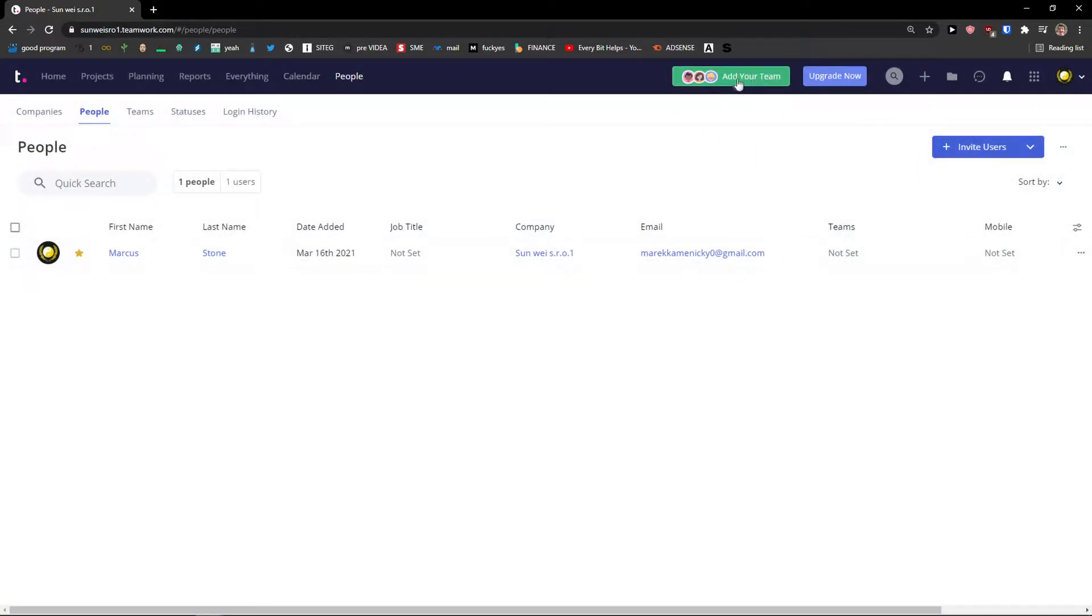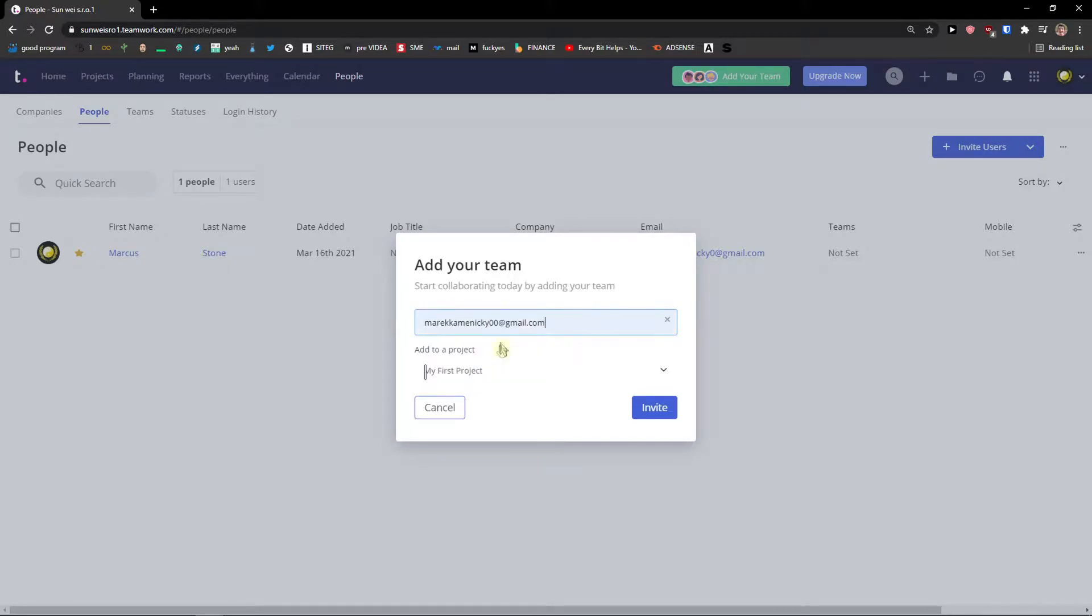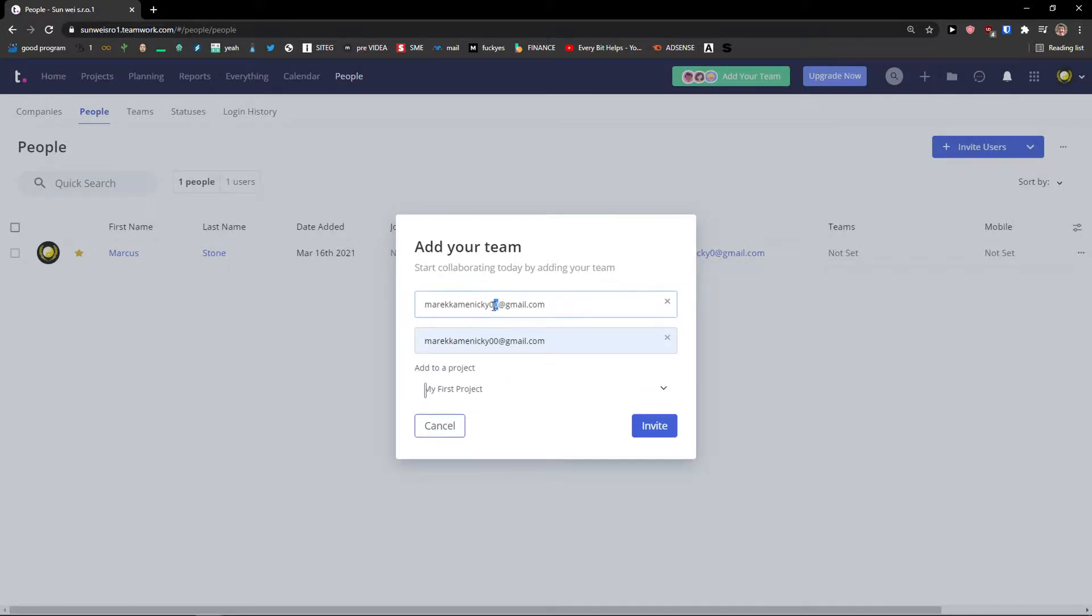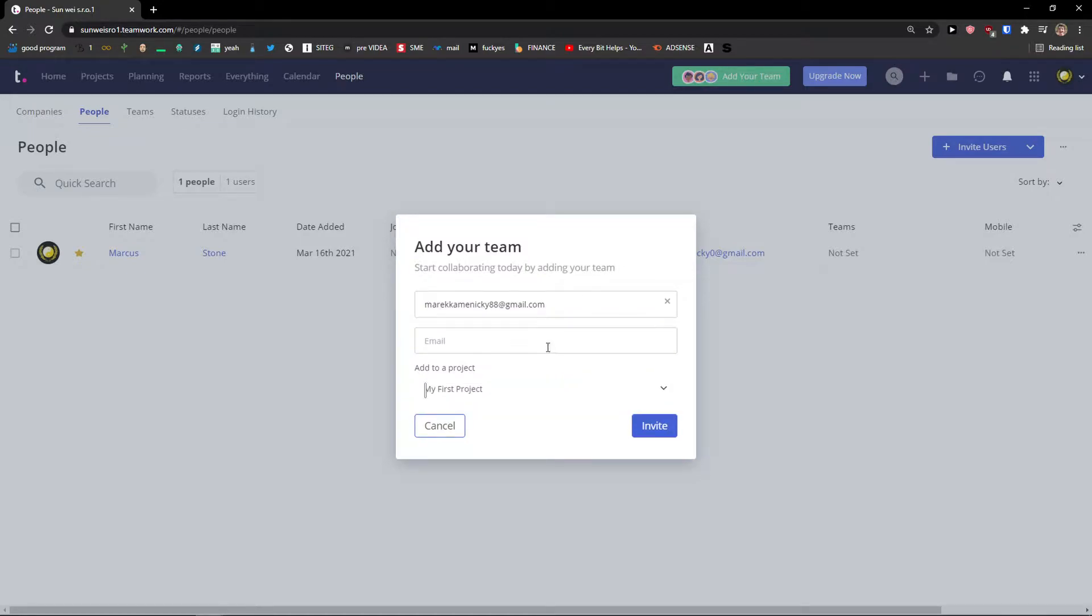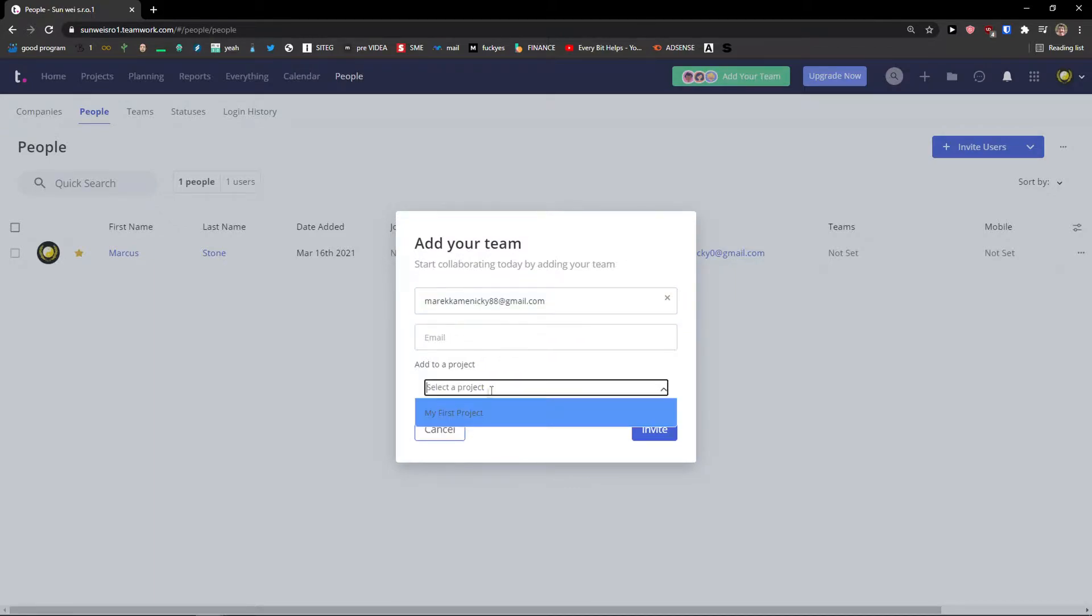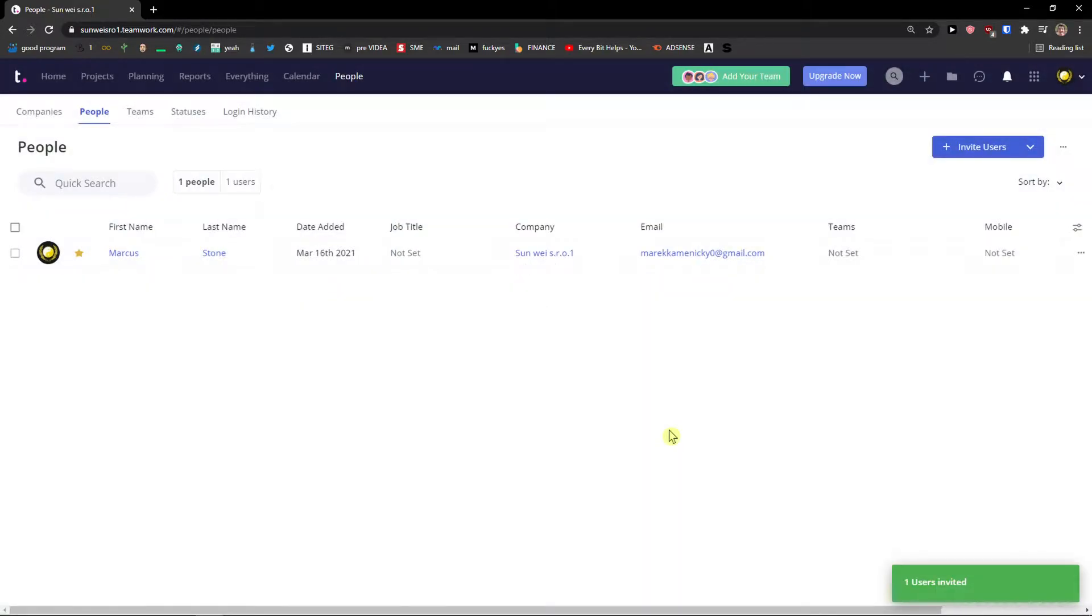So first thing first, I want to show you how you can add someone to your team. Click add your team and you want to add an email. Automatically you can add multiple emails here. My first project, invite. One user invited.